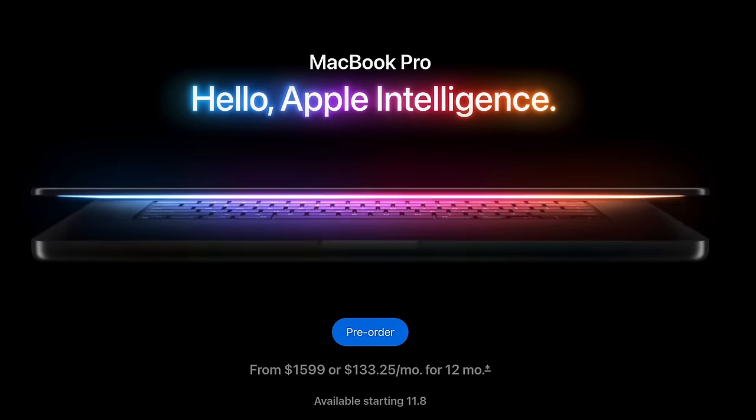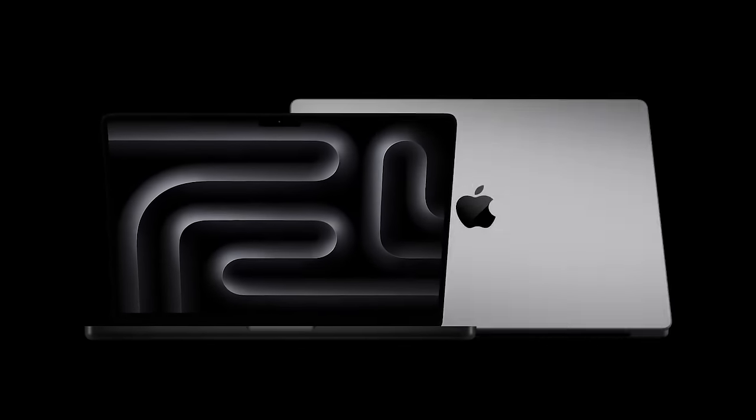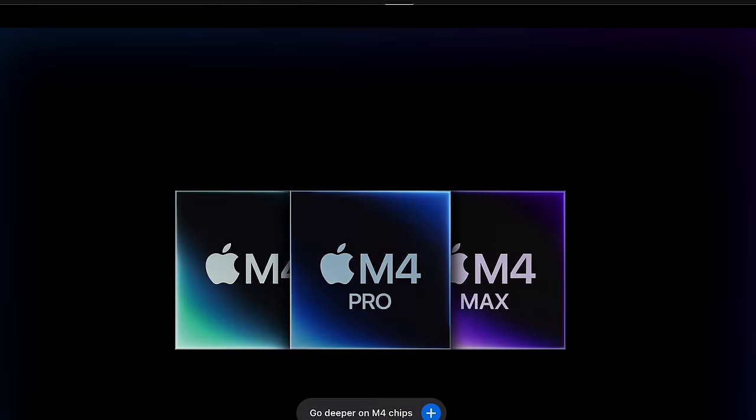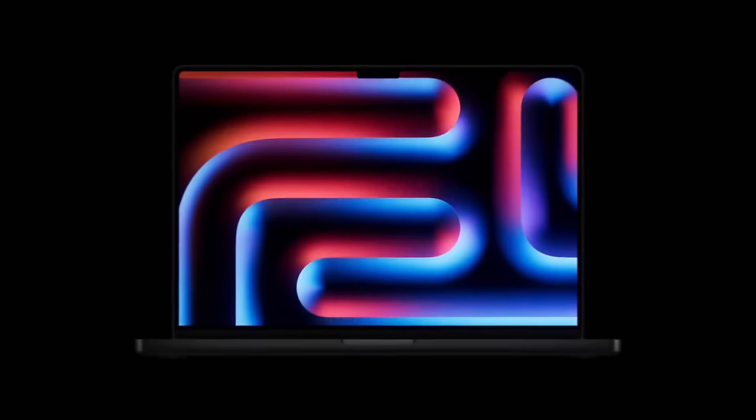New MacBook Pros are here and Apple has finally put the Pro in MacBook Pro. The new M4 lineup is packed with upgrades that make this launch really stand out, especially for anyone who's been waiting for an upgrade.